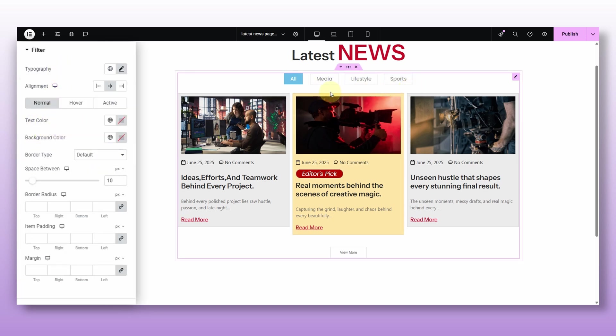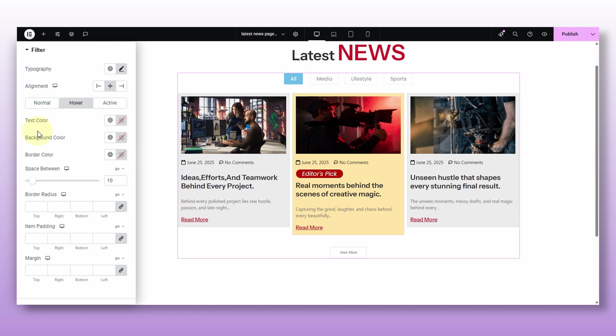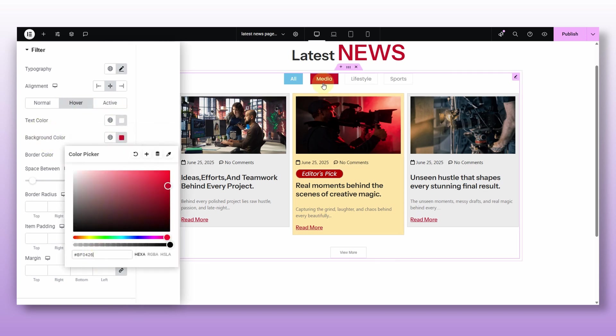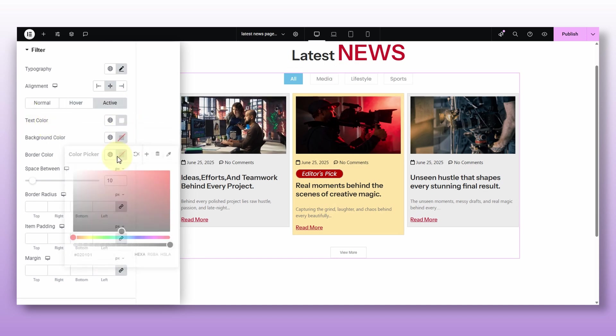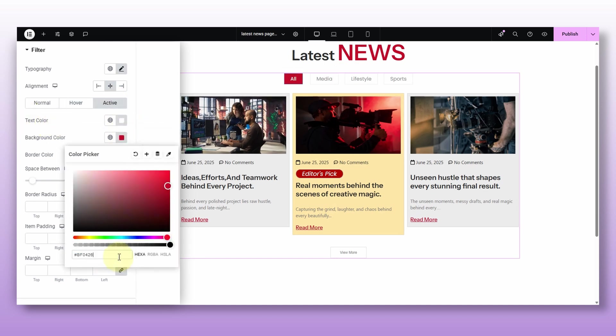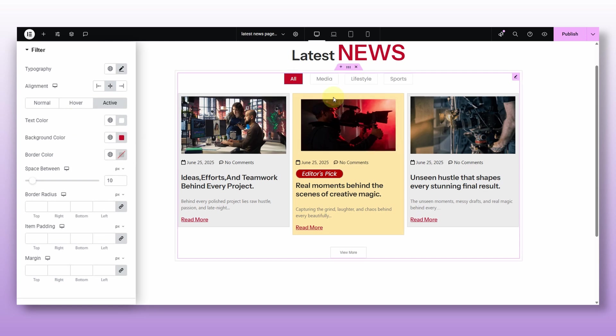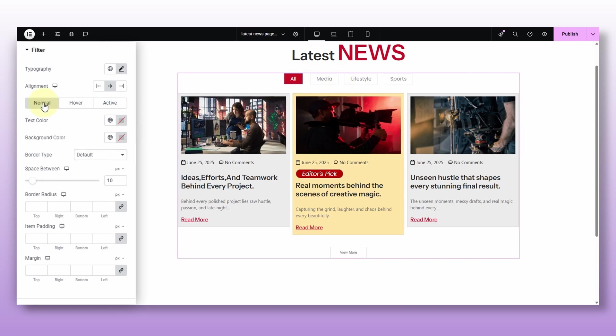Now I already like the default text in the background. So I'm just going to tweak the hover and the active states. On hover, I will make the text white and the background red. See that much better. And I will keep the same style for the active state too. So when you actually click a filter, it looks clean and highlighted. Perfect.